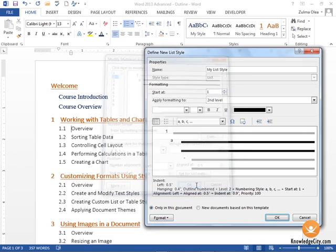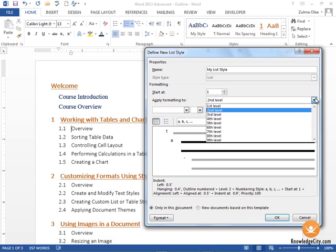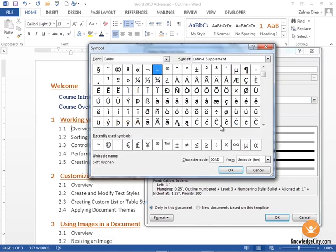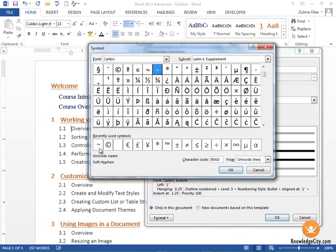I'm going to click OK and you see that the preview here updates as well. Now if I want to use this preview area to set the third level, I can do so here. Let's say that I want that third level to be a symbol, and I'm going to click here within the symbol preview button.